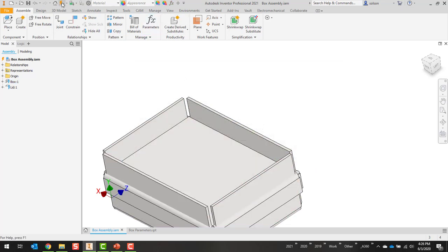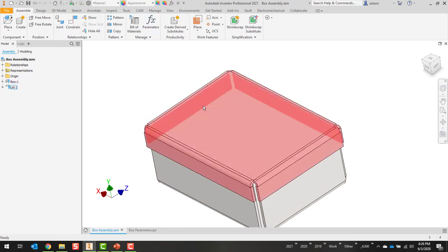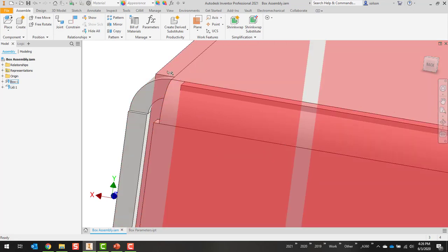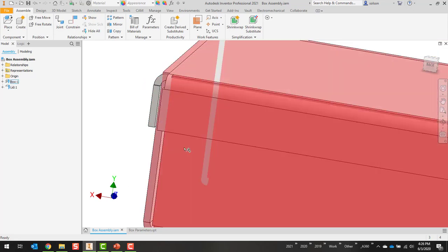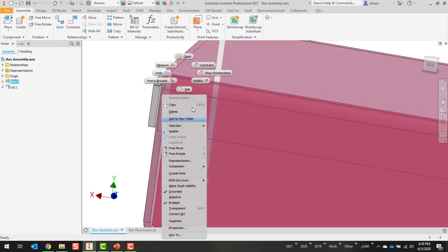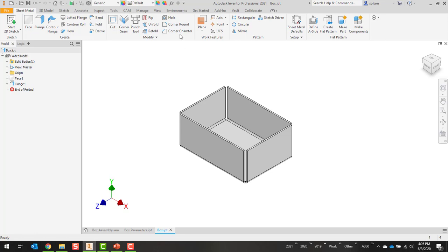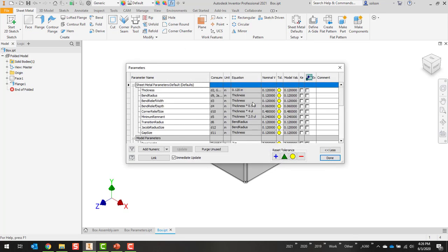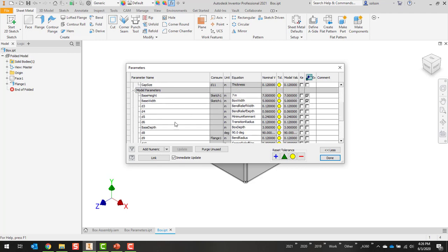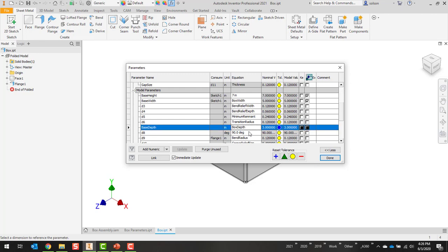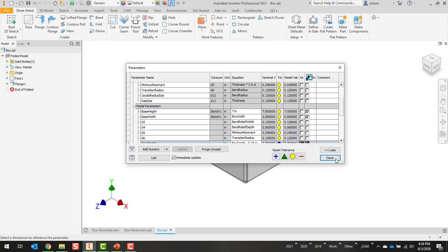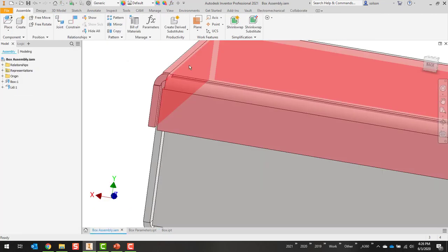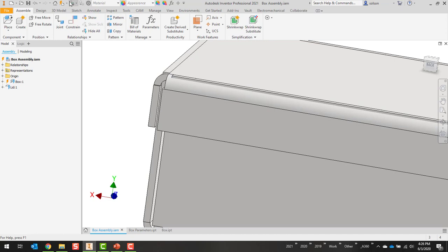Get everything to update. Now I do have a little bit of an interference here. So what I probably should do is open up that base. And I could even say that it is for the base depth. I could say base depth minus maybe 0.25. That way I get that right offset there so I don't get the interference. Get everything to update.